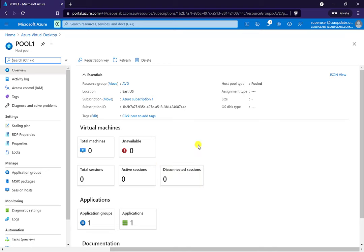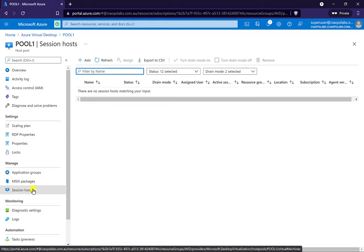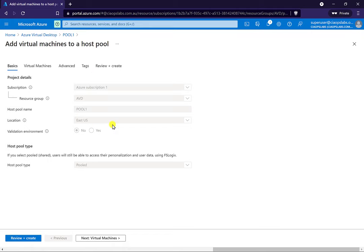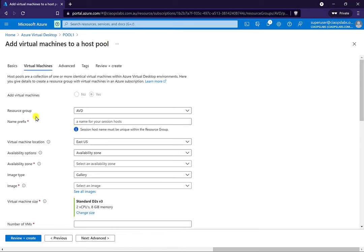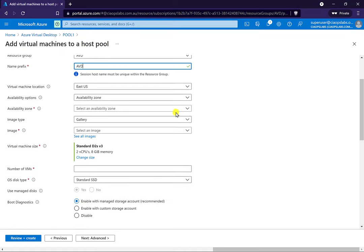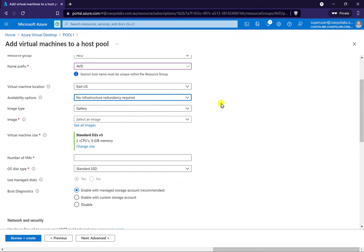Now that we've got the pool, the next thing we need to do is put in the VMs. Go in here and select the option for session hosts — these are the virtual machines that are part of the pool — and go here to add. You'll see it's already pre-completed those initial steps. On the virtual machines step, the resource group is already completed. We get a name prefix here — I'm going to give it AVD, so it'll be AVD-PC1, PC2, and so on. For the location, try and keep it in the same zone. I don't want any availability options so I can keep things a bit cheaper.